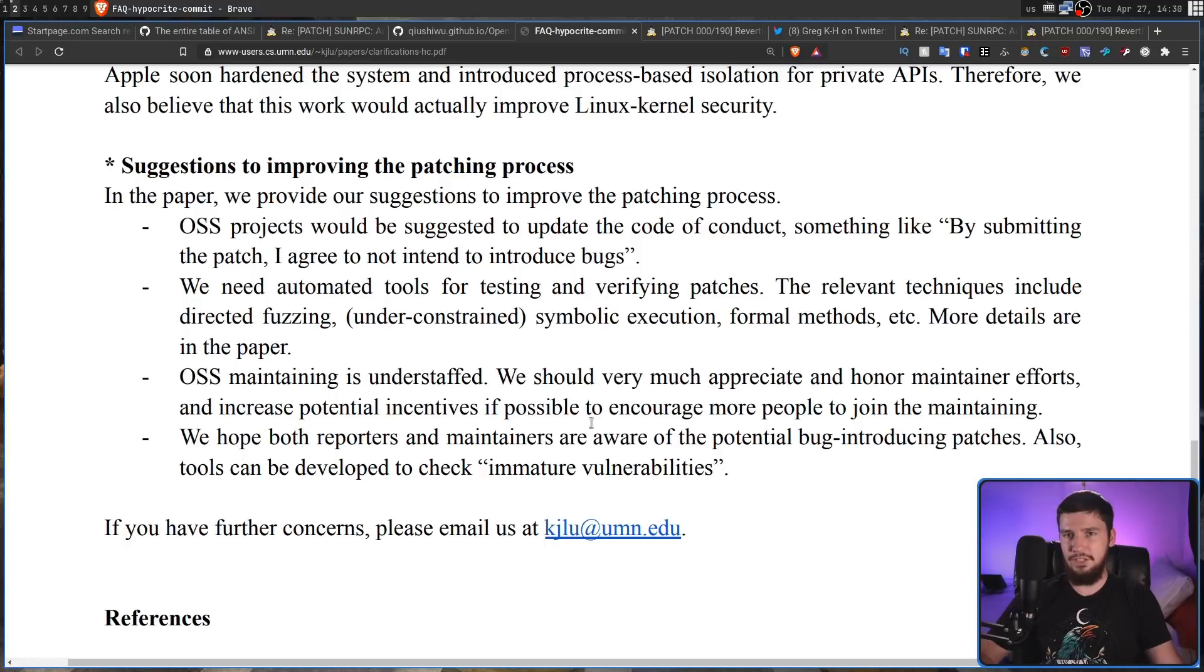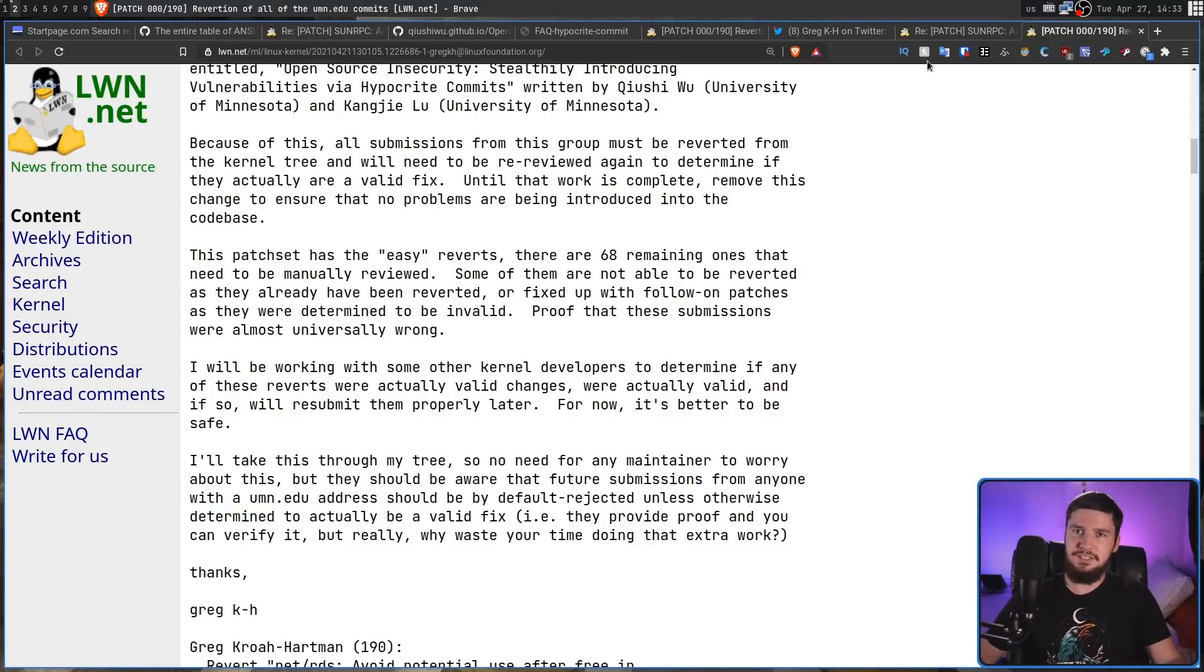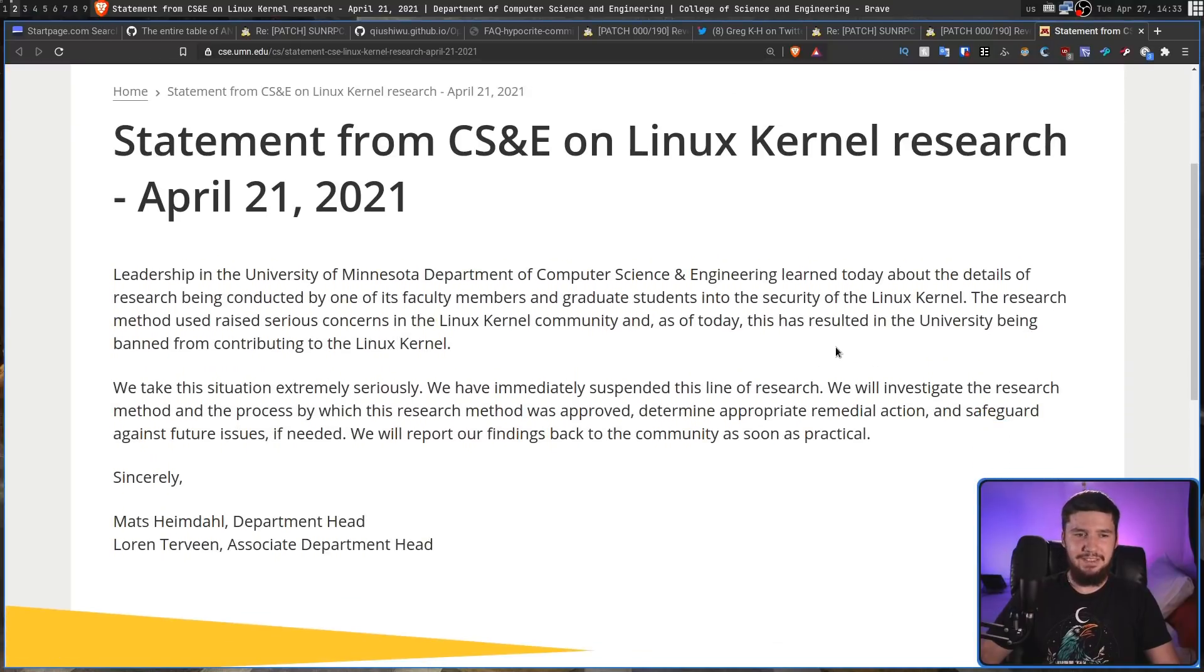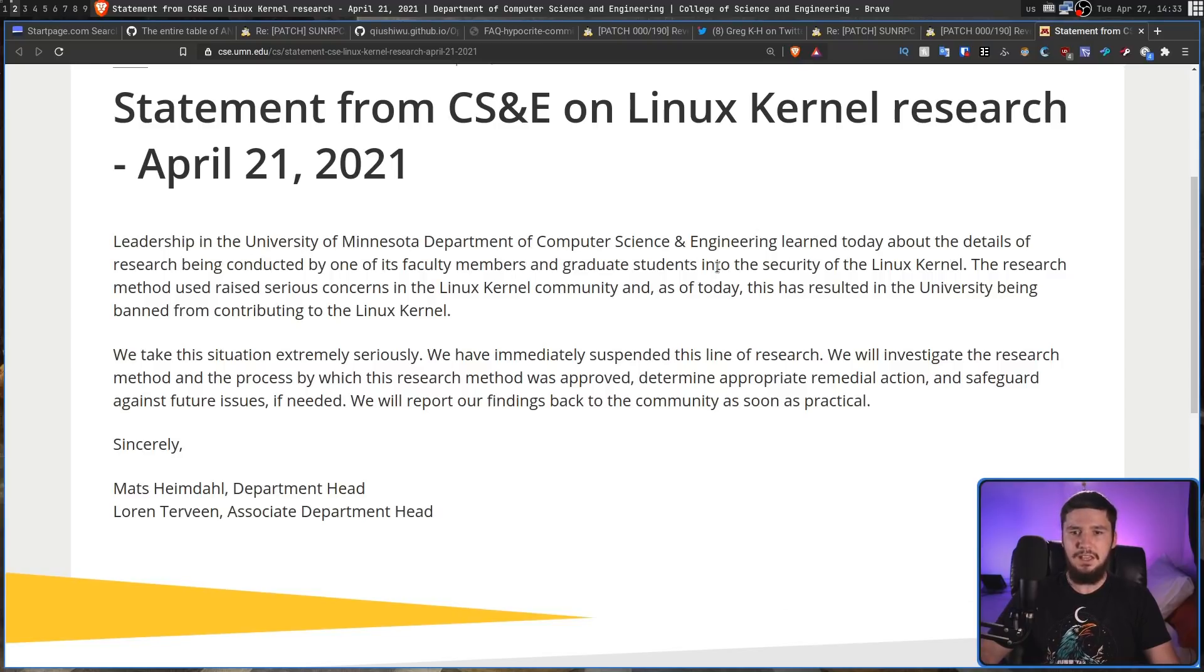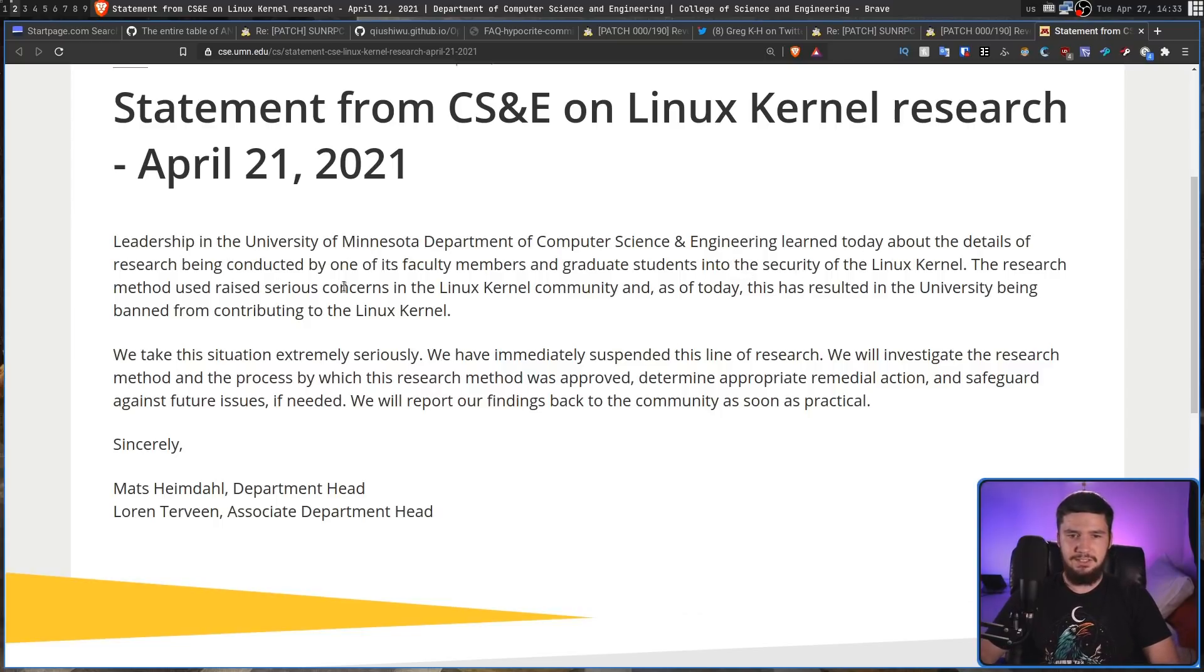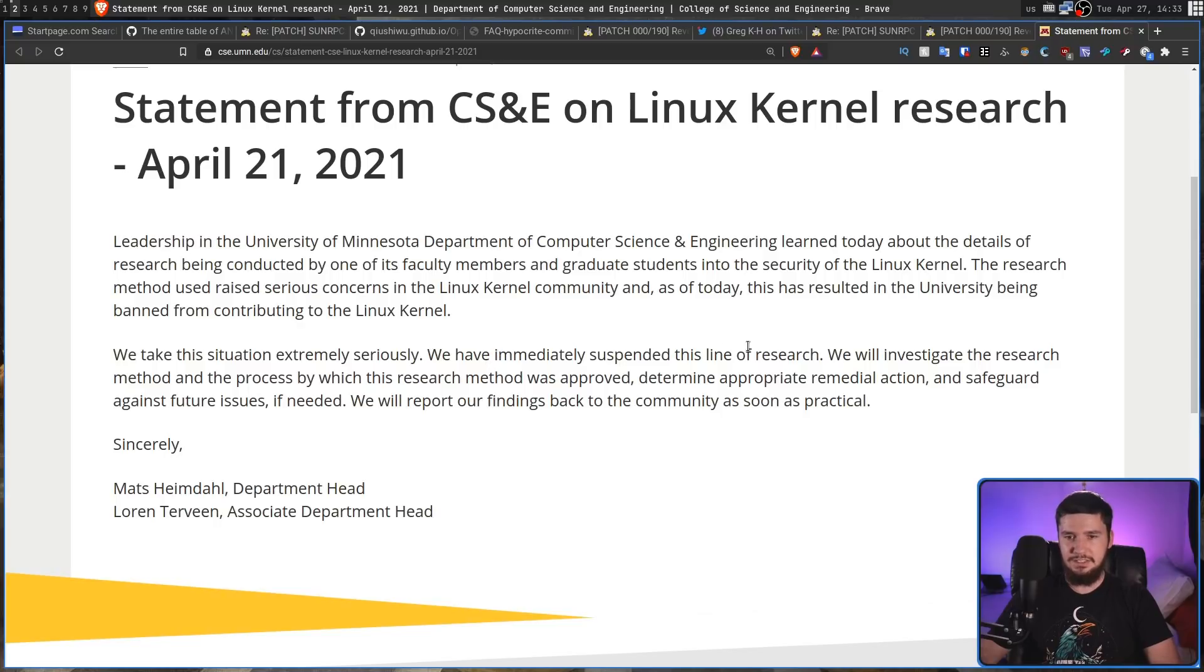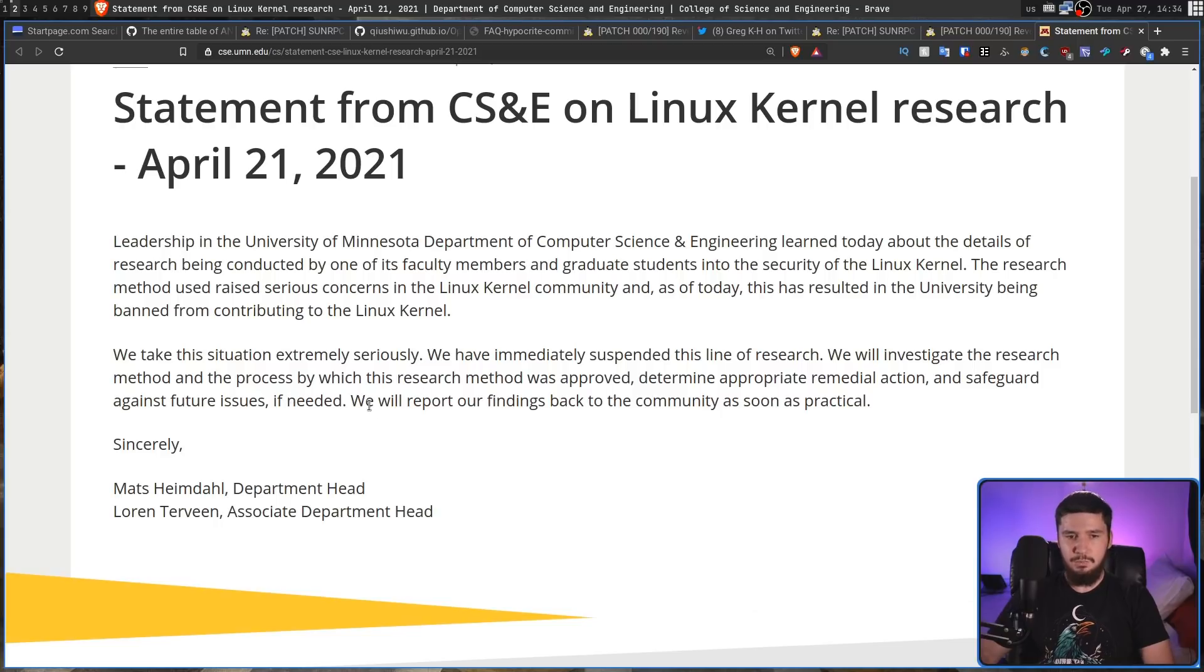Because of how much outrage was caused, the university did have to respond to this, and their statement is pretty basic, nothing really that crazy. Leadership in the University of Minnesota Department of Computer Science and Engineering learned today about the details of research being conducted by one of its faculty members and graduate students into the security of the Linux kernel. The research method used raised serious concerns in the Linux kernel community, and as of today, this has resulted in the university being banned from contributing to the Linux kernel. And this was about six days ago. We take this situation extremely seriously. We have immediately suspended this line of research, and we'll investigate the research method and the process by which the research was approved, determine appropriate remedial action, and safeguard against future issues if needed. We'll report our findings back to the community as soon as practical.